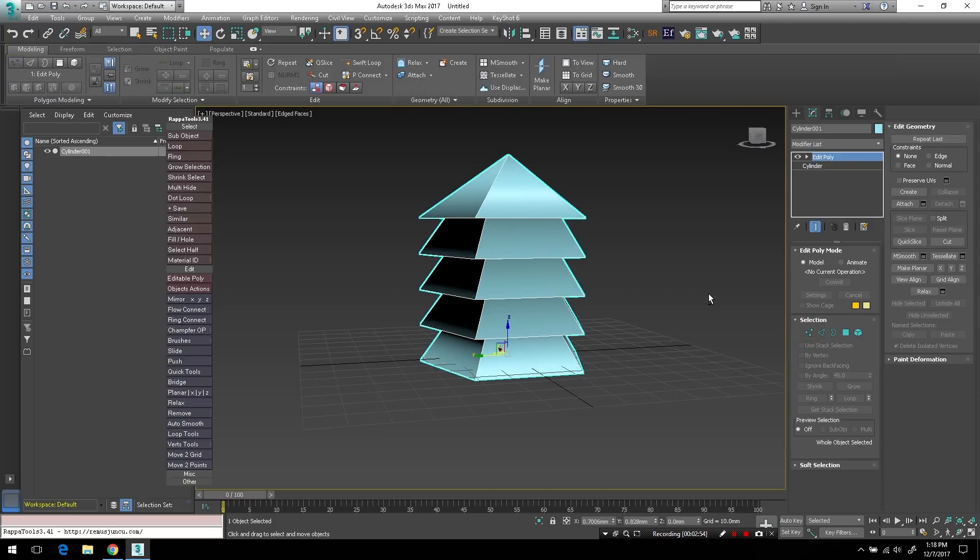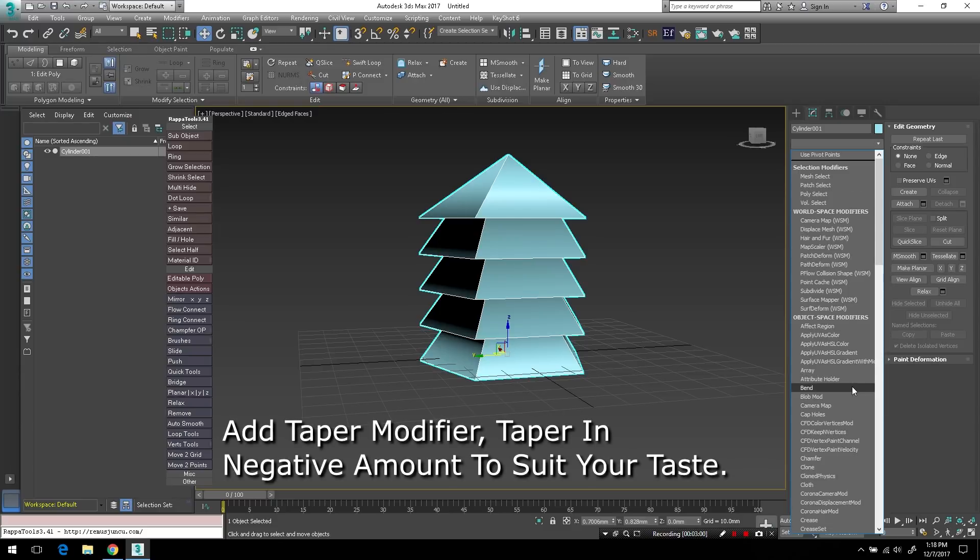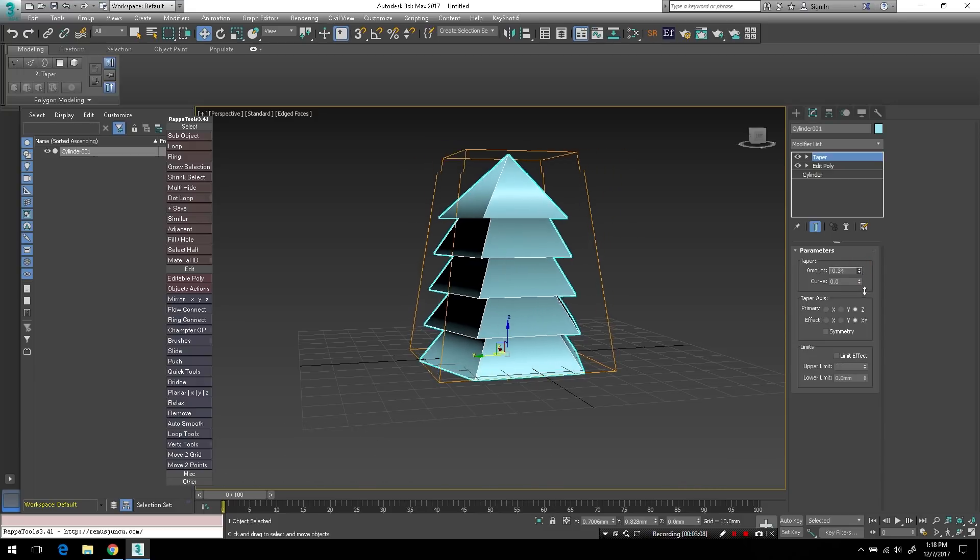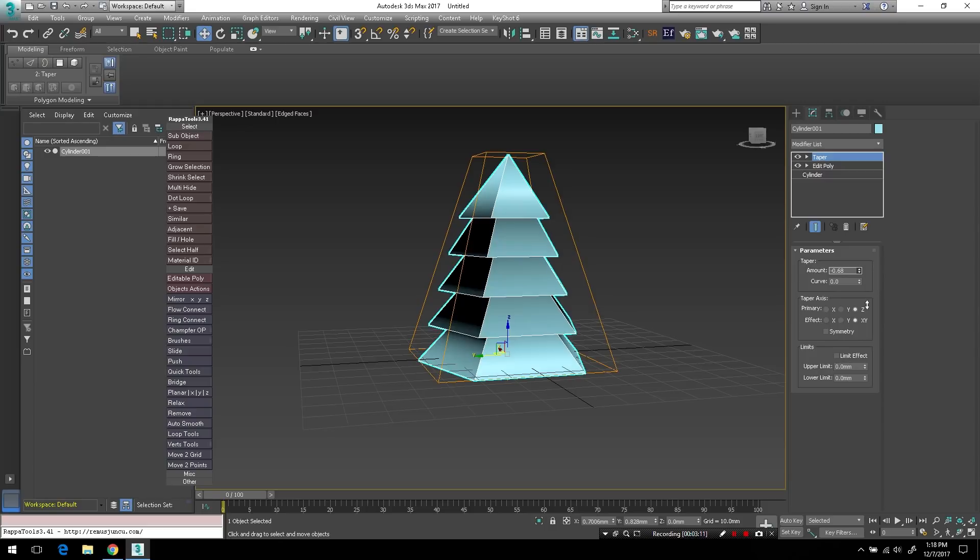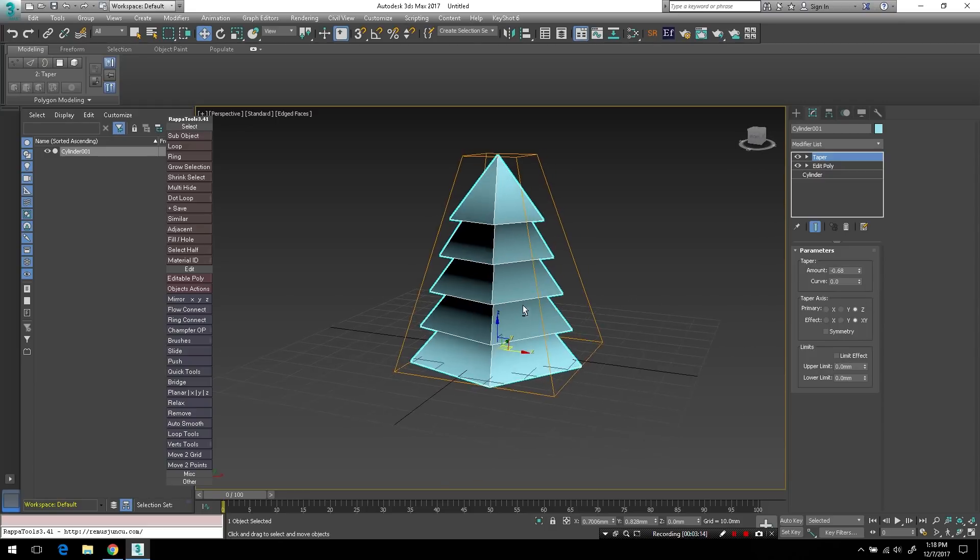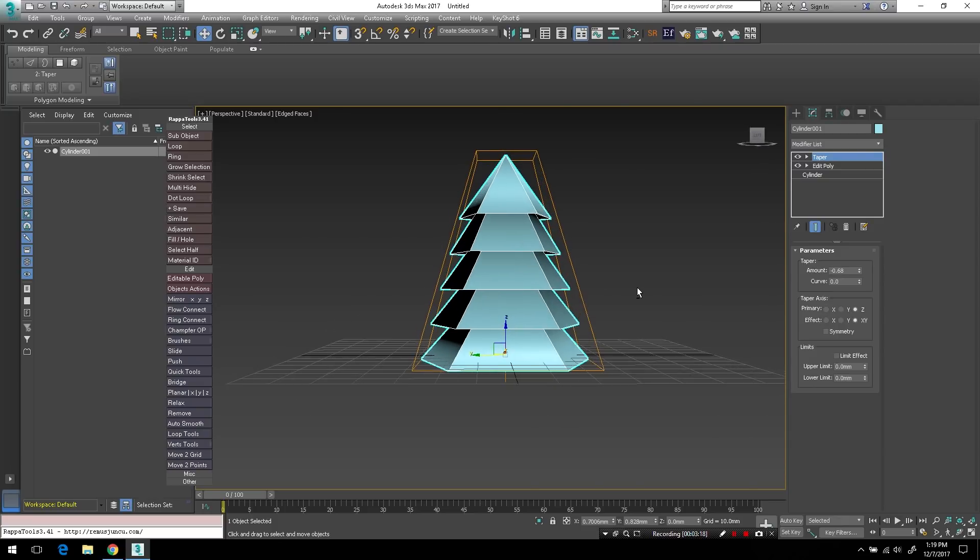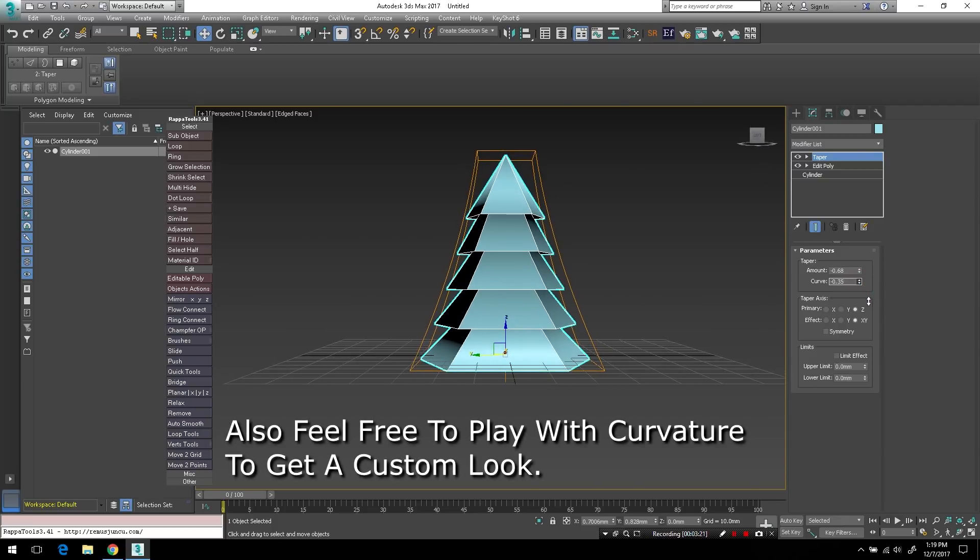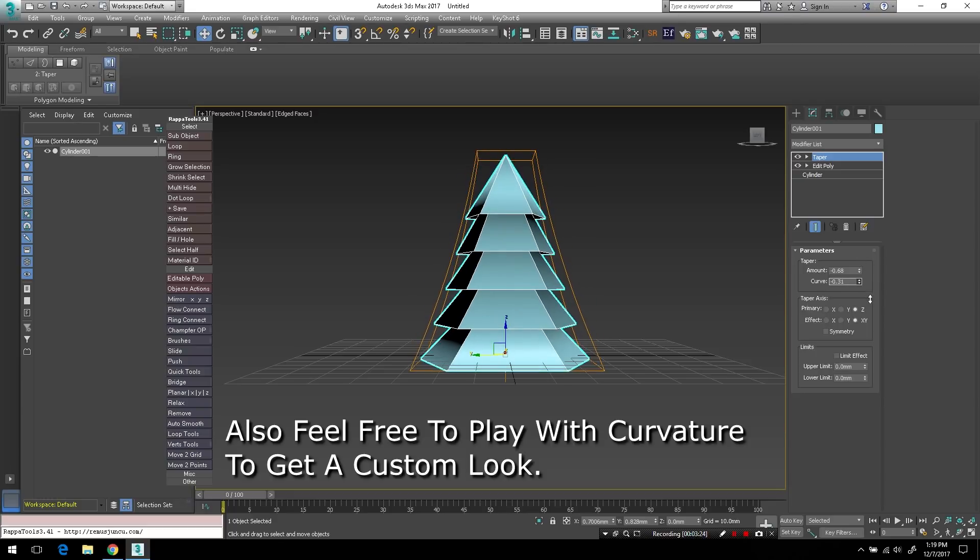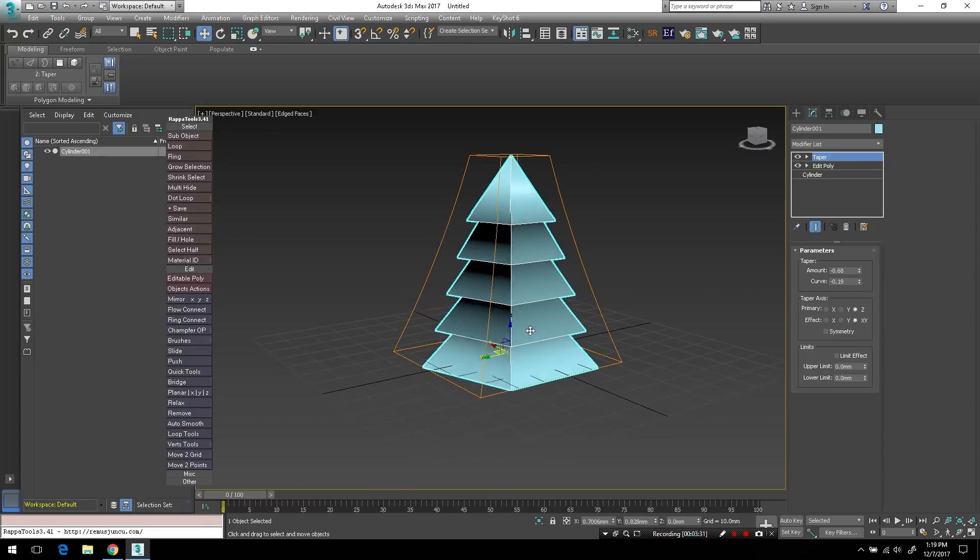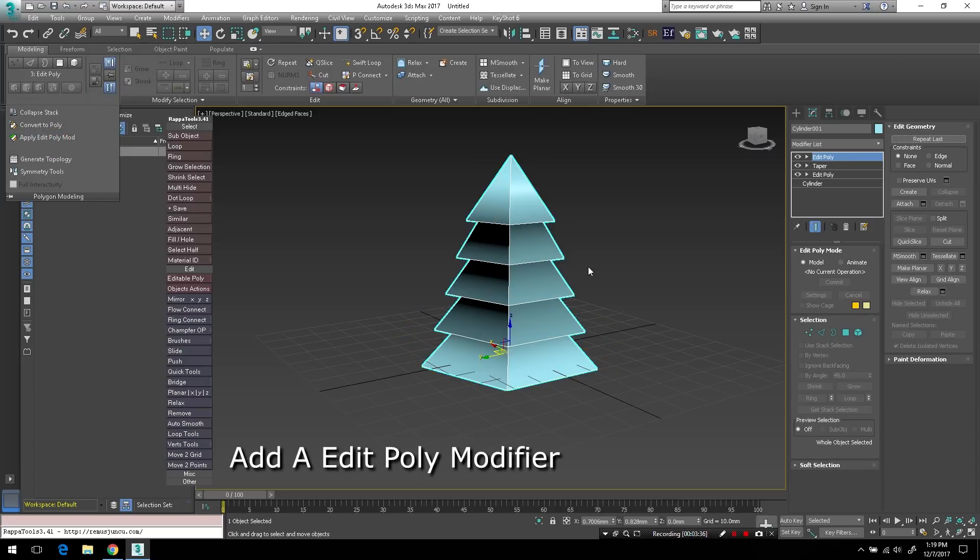So now I'll add a taper modifier. Just type T and it should bring you down to the taper and hit enter on the keyboard to add it. And I'll just reduce the amount in a negative value until I have a tree-like shape to the object. And feel free to play around with the amount and also the curve value of the taper modifier to give it a custom look. You can get a lot of different results here and get a unique looking tree.